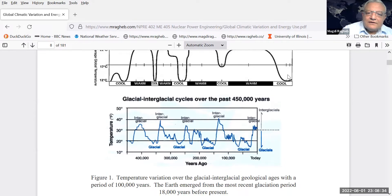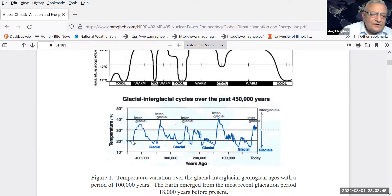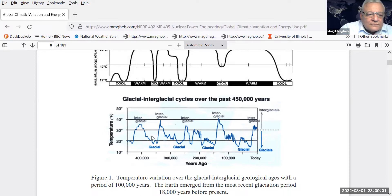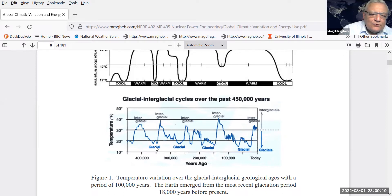If we take only 450,000 years in the past, you would notice the variation in average temperature ranged between roughly 20 to 40 degrees Fahrenheit, between glacial periods where the Earth was very cold and then sudden periods of warming. The Earth emerged from the most recent glacial period about 18,000 years ago.